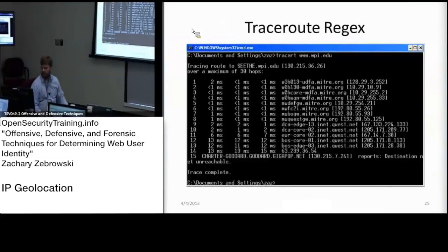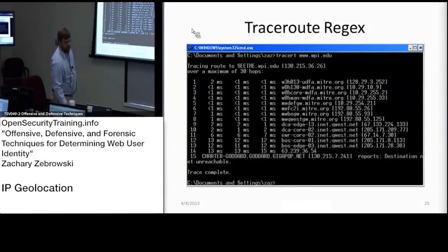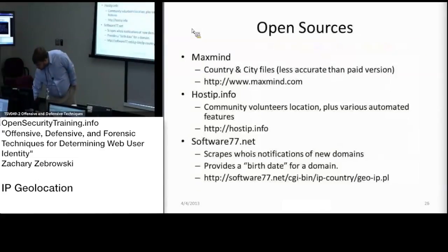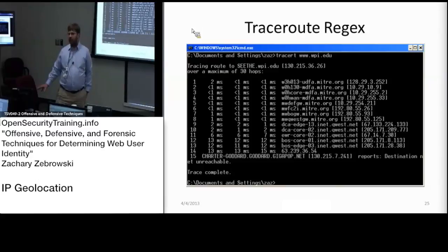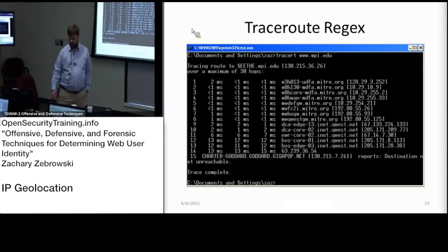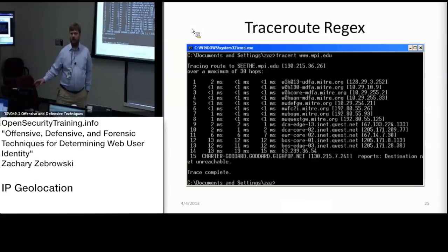Another way to do it is to use a traceroute with regular expressions. This is discussed — there's a document in the documents folder that explains it and points to a particular academic paper that describes how to do it. HostIP.info also has a forum area that discusses how they're doing traceroute with regular expressions.